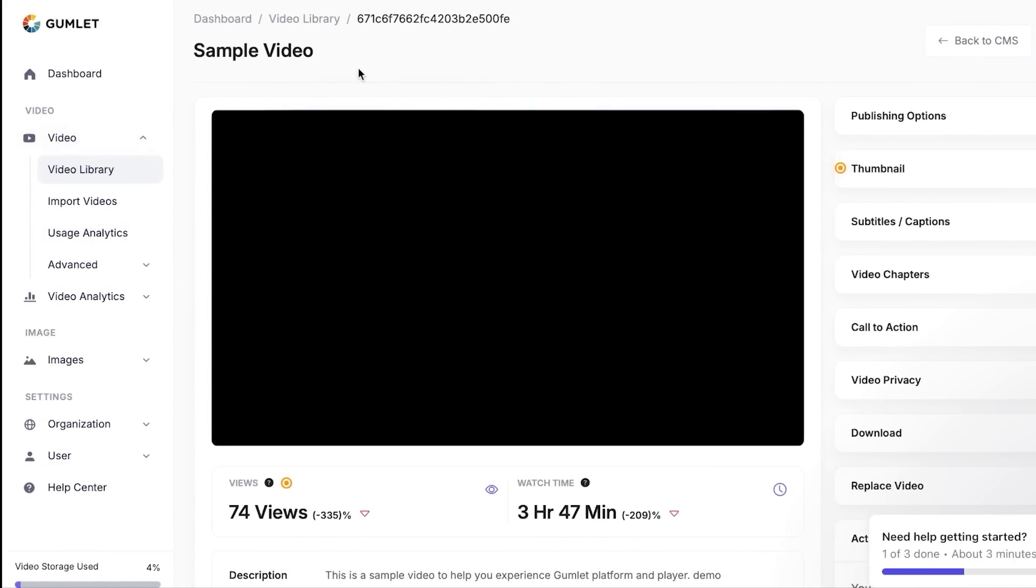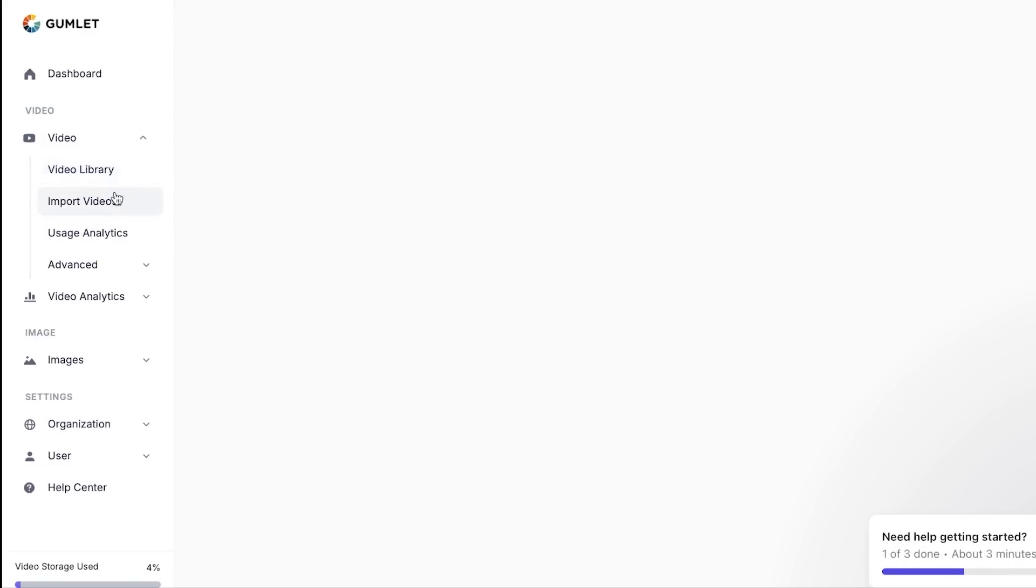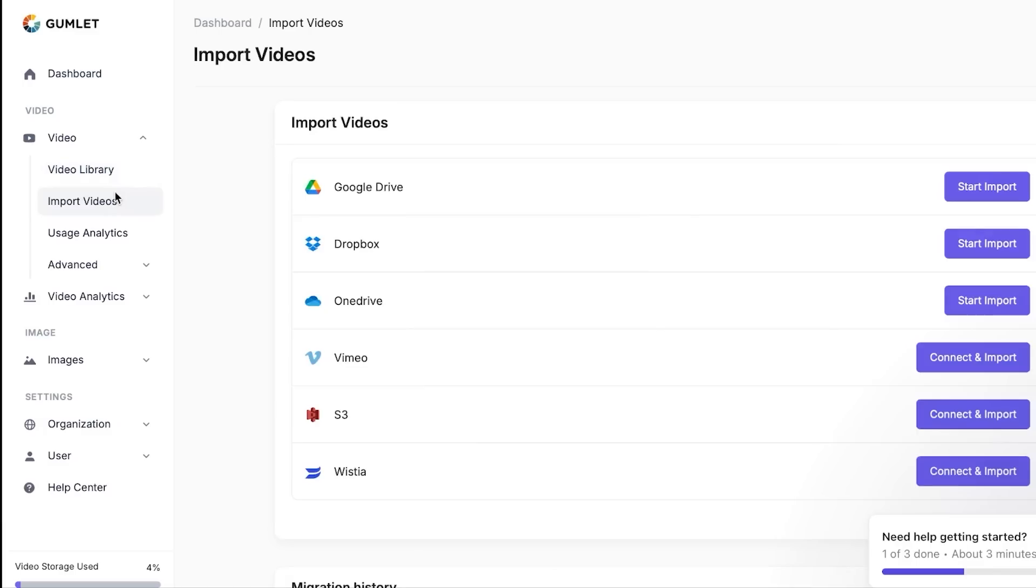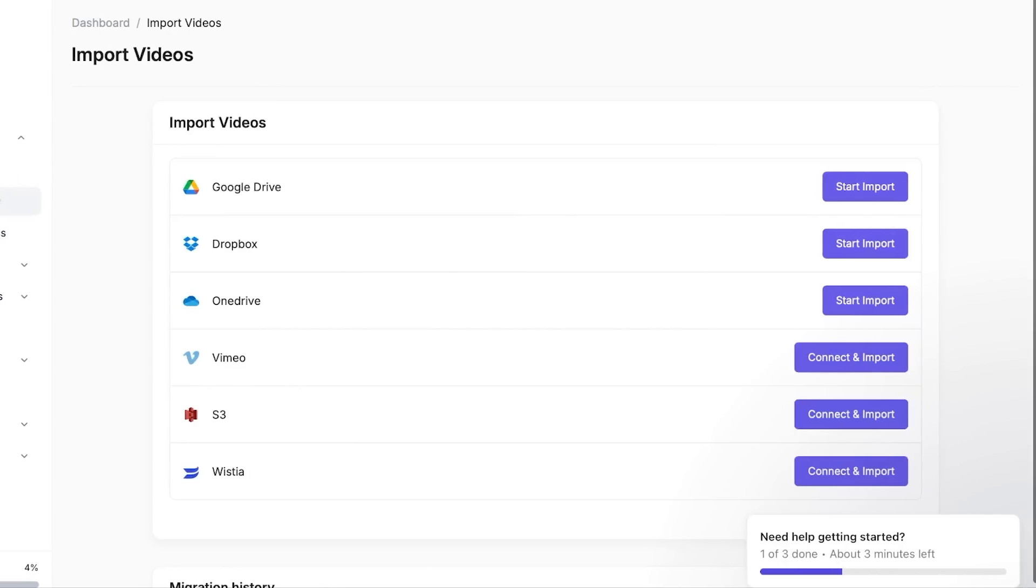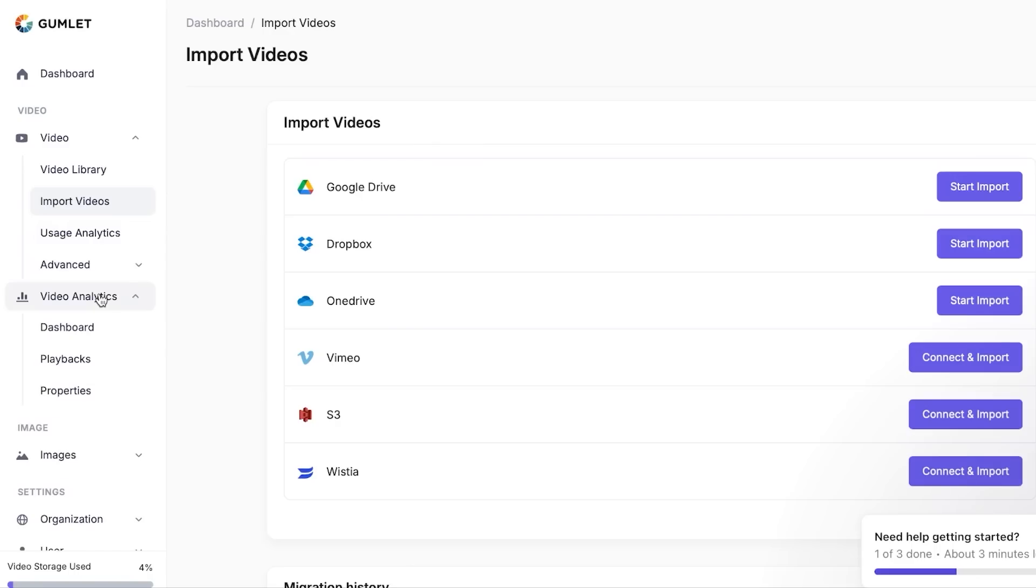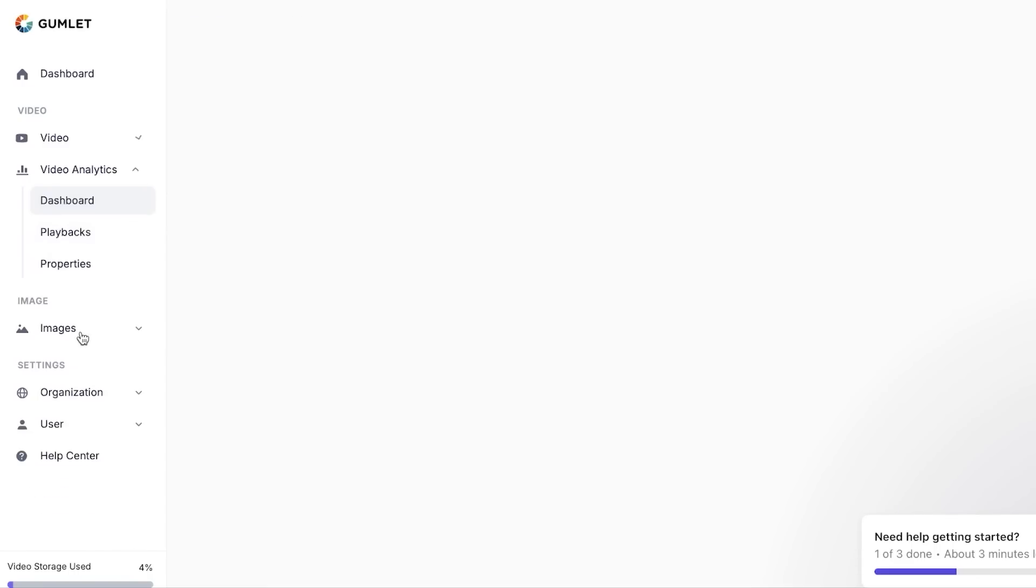So these are some of the video settings that you can do within Gumlet. Similarly, I can import the videos directly from my different platforms if I have already created a video. If you work with a team, you can import right here. And then we can go to the video analytics.